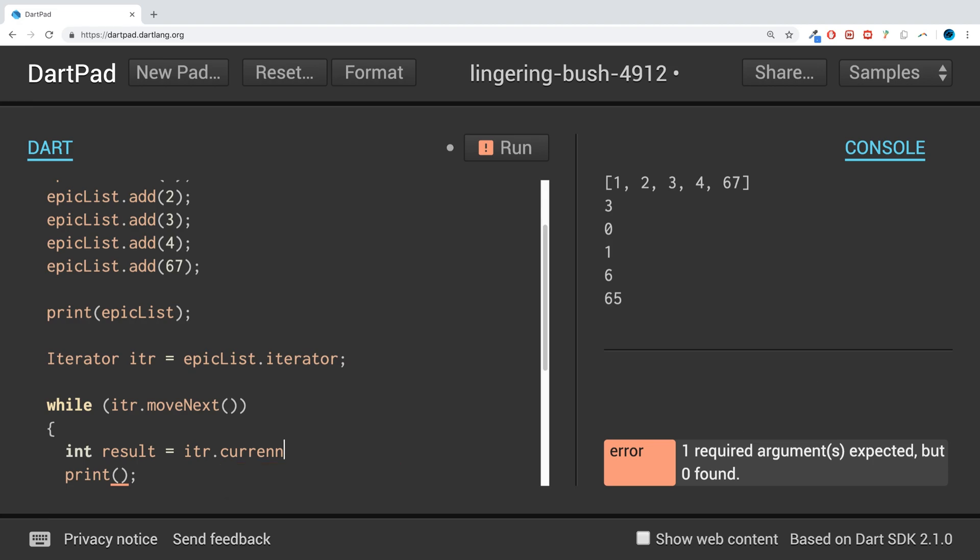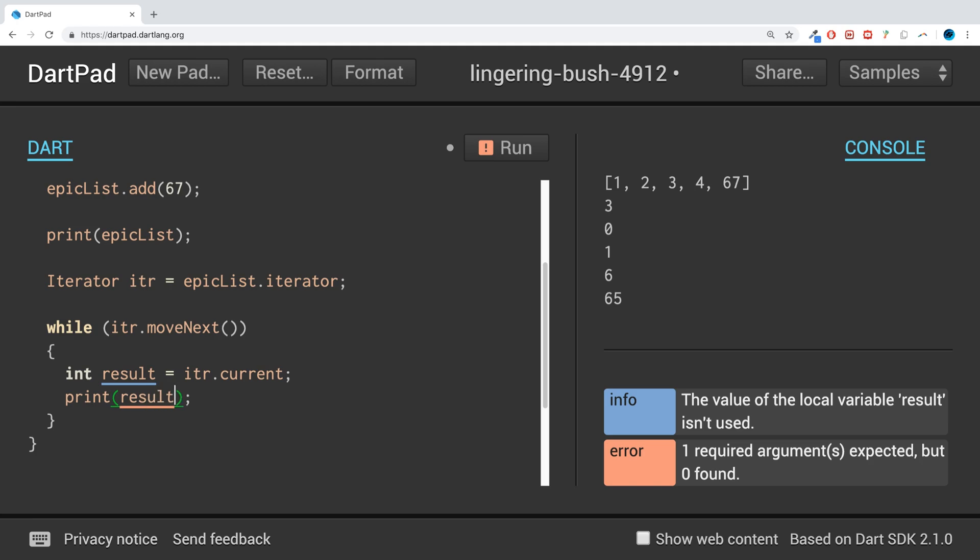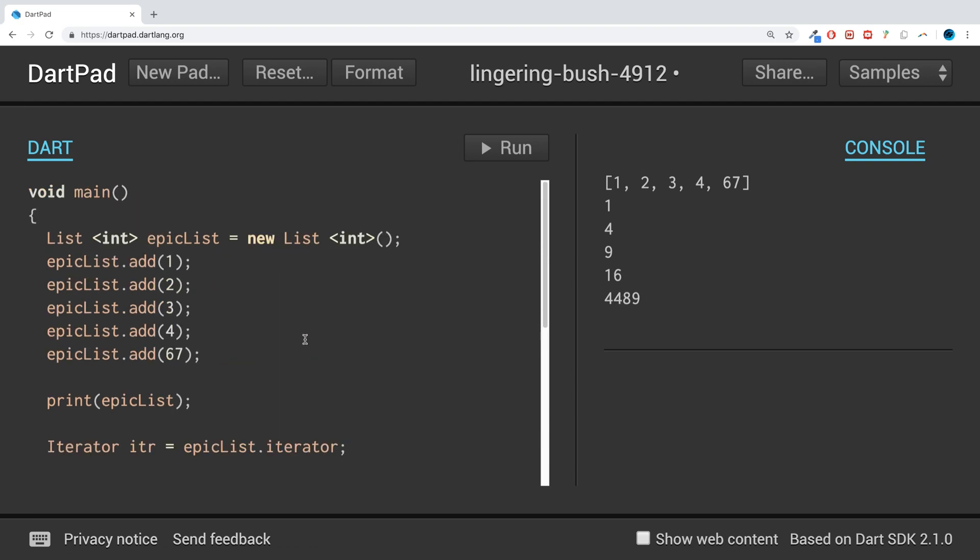Since I'm going to use it multiple times, just make sure you store it in something. And now we should get the right values: one, four, nine, sixteen, and four thousand four hundred eighty-nine.